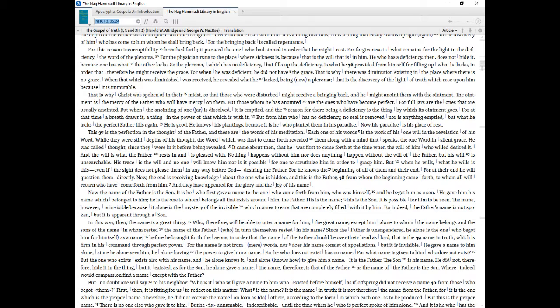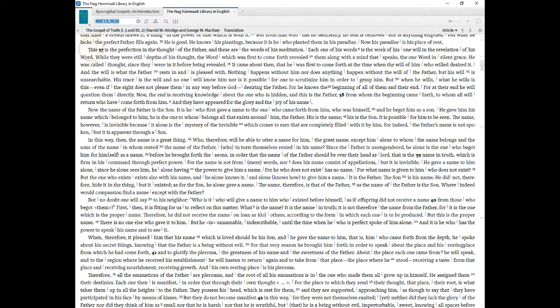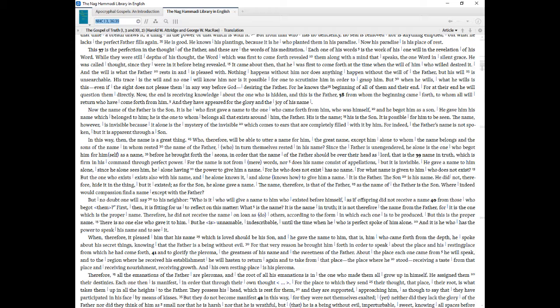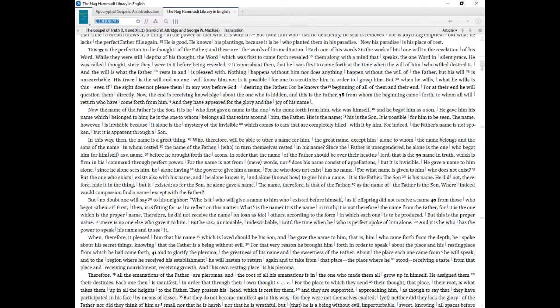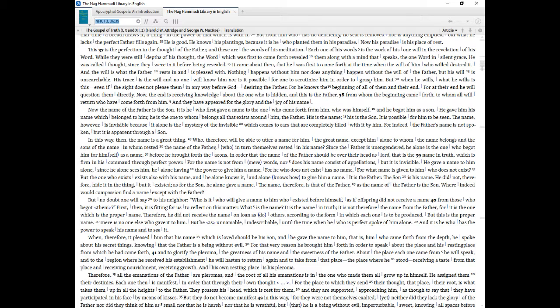This is the perfection in the thought of the Father, and these are the words of his meditation. Each one of his words is the work of his one will in the revelation of his word. While they were still depths of his thought, the word which was first to come forth revealed them along with a mind that speaks, the one word in silent grace. He was called thought, since they were in it before being revealed. It came about then, that he was first to come forth at the time when the will of him who will desired it. And the will is what the Father rests in and is pleased with. Nothing happens without him nor does anything happen without the will of the Father, but his will is unsearchable. His trace is the will and no one will know him nor is it possible for one to scrutinize him in order to grasp him. But when he wills, what he wills is this even if the sight does not please them in any way before God desiring the Father. For he knows the beginning of all of them and their end. For at their end he will question them directly. Now, the end is receiving knowledge about the one who is hidden, and this is the Father, from whom the beginning came forth, to whom all will return who have come forth from him. And they have appeared for the glory and the joy of his name.